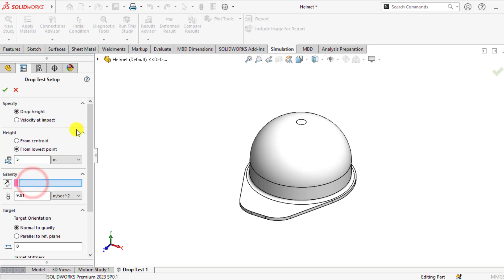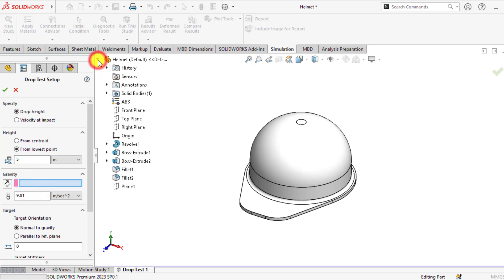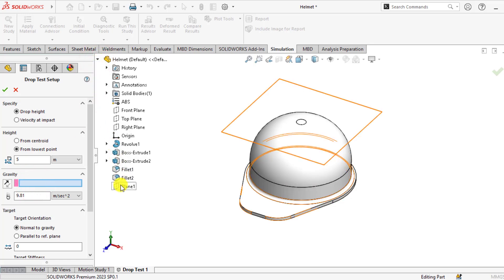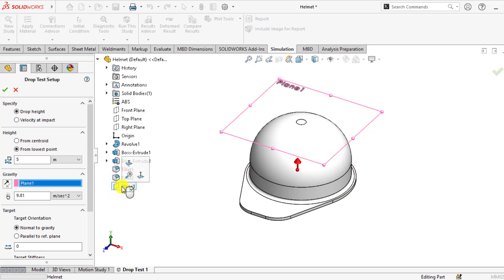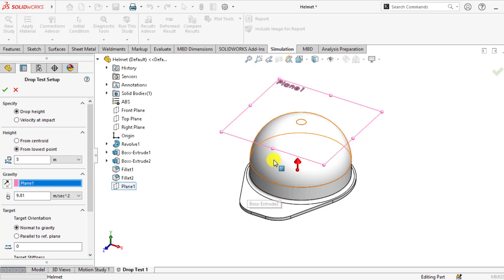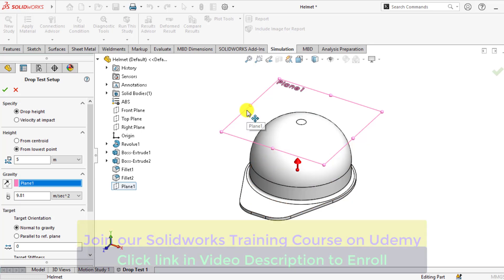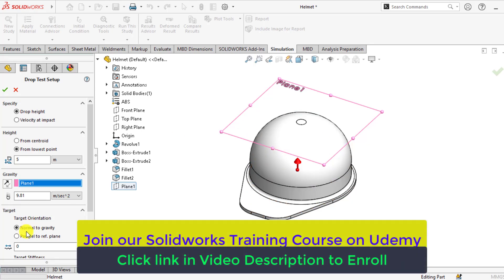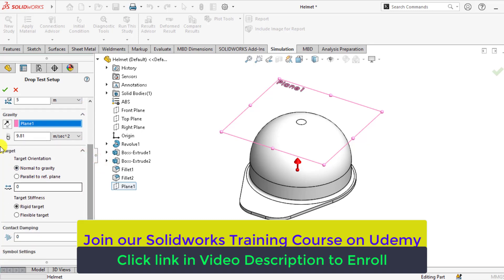For the gravity, select the reference unit plane, that is plane one. Ensure the direction of this should be normal to this plane. So direction of drop is normal to the gravity. Leave other parameters default.